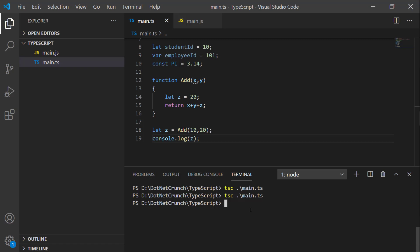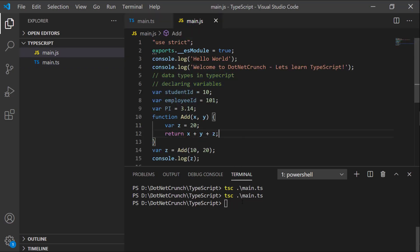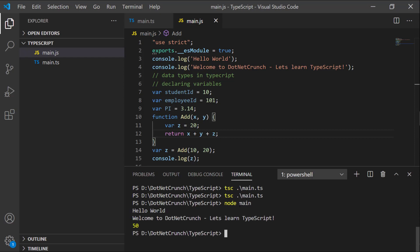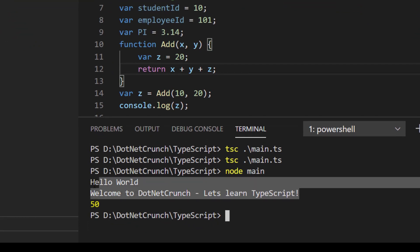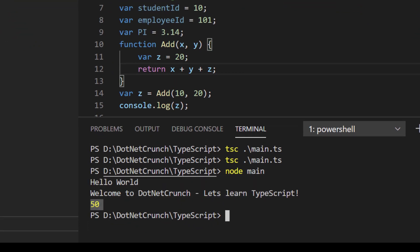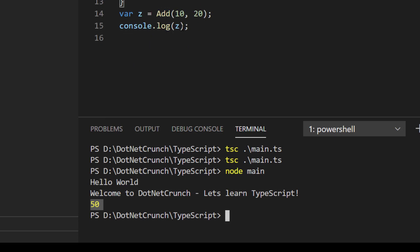After compiling, let's run it with `node main.js`. We get 'Hello World, welcome to dotnet crunch' from our previous code's console log, and the result from the `add` function is 50.